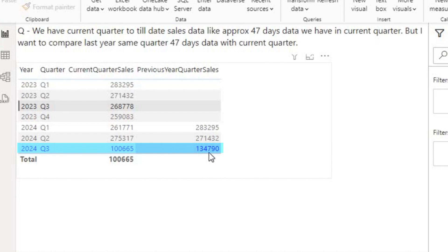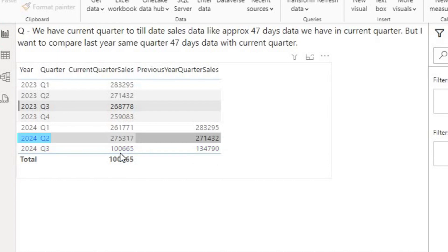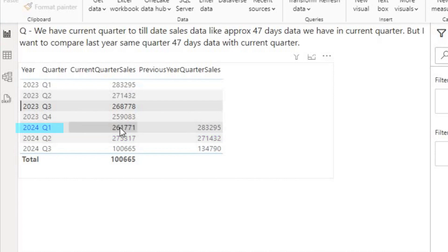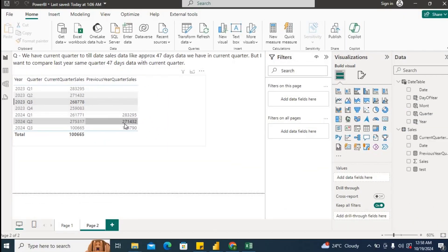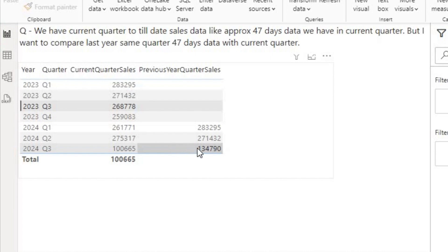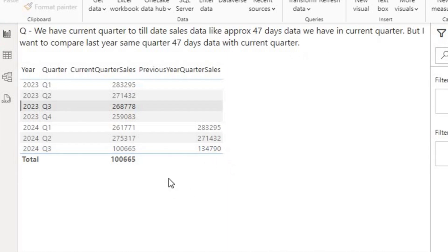I should also have the sales for the previous year's same quarter for those 47 or 48 days of sales data. For example, in Q2 I have 3 months of sales data, so in previous year quarter sales they want 3 months of data. In Q1, they have 3 months — about 90 days — and they want 90 days of sales data from the previous year's same quarter. So we need to look at the sales for the available days of the current quarter, find the sales for those same number of days from last year's same quarter, and compare the two to see any difference or trends.